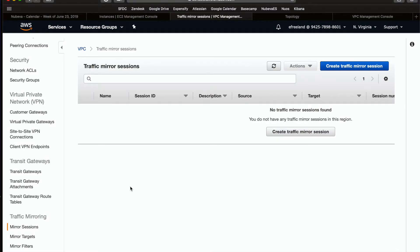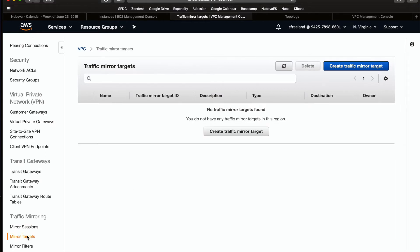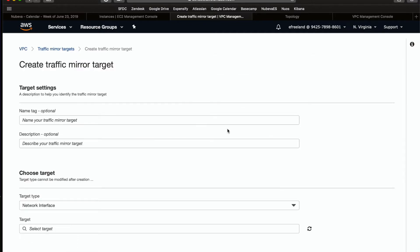Now let's get started with the configuration. Before we can create a traffic mirror, a traffic mirror target and traffic mirror filter must be created. Let's create the target first. First, let's give it a name, add a description if you like.